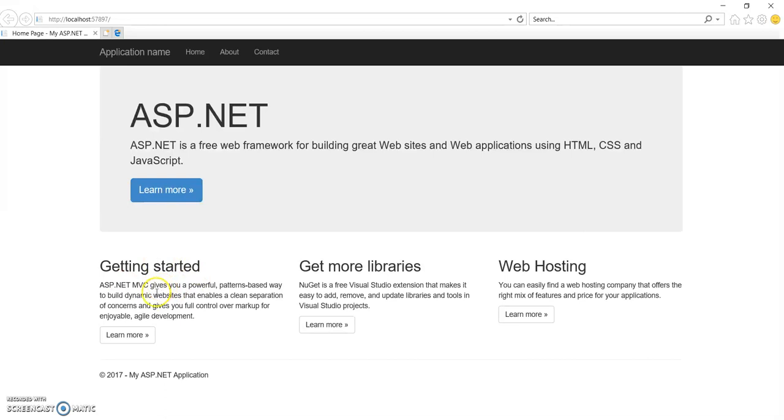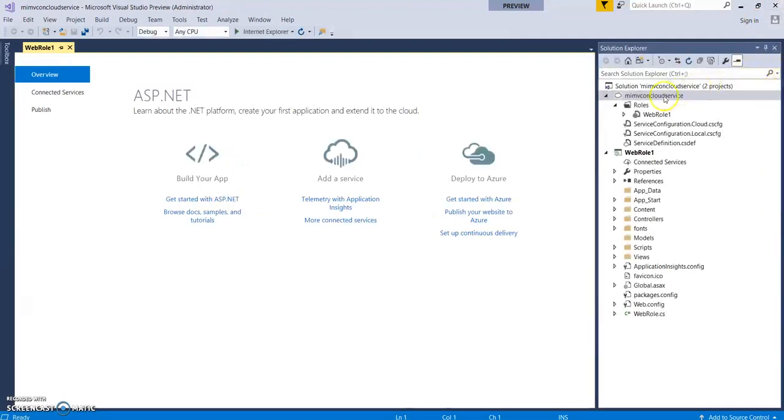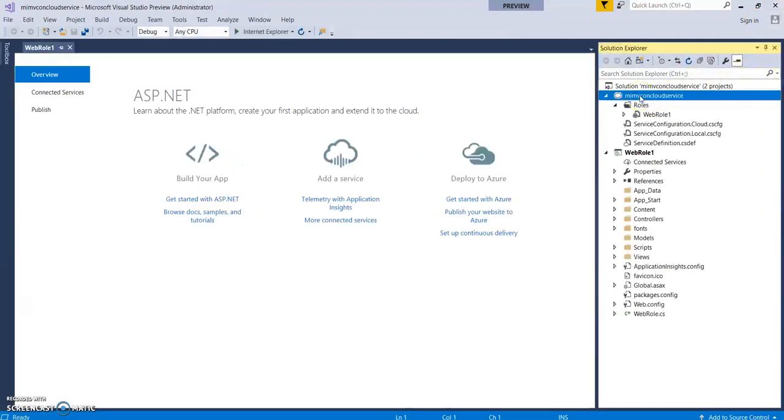It's taking time. Okay. So, it's working fine. Great. So, now let's deploy it to Azure.